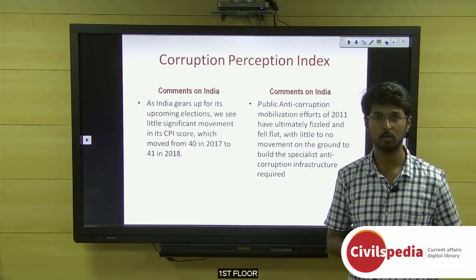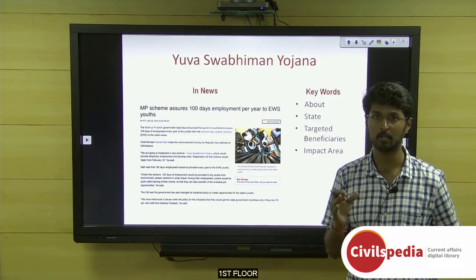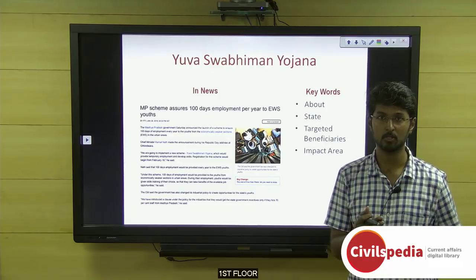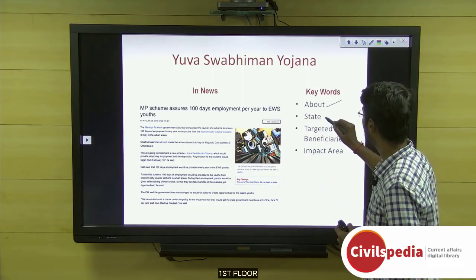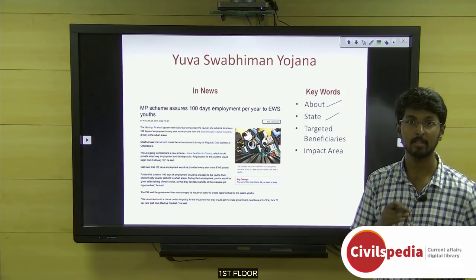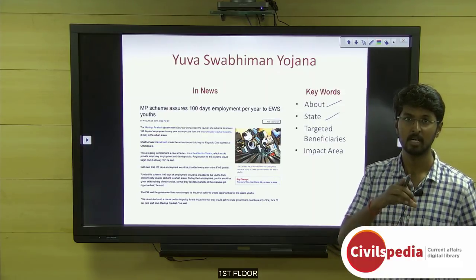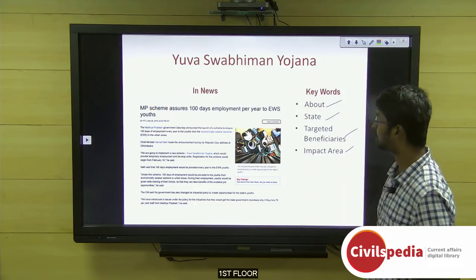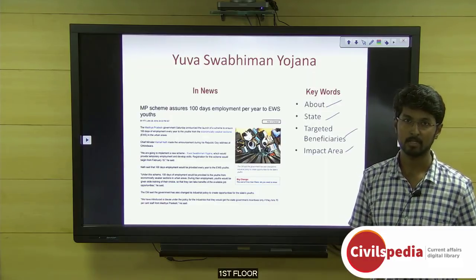Let's move on to our next topic: Yuva Swabhiman Yojana. This is a social sector scheme. When studying social sector schemes, keep in mind: what the scheme is about, which state launched it, who the targeted beneficiaries are, and what the impact area of the scheme is.